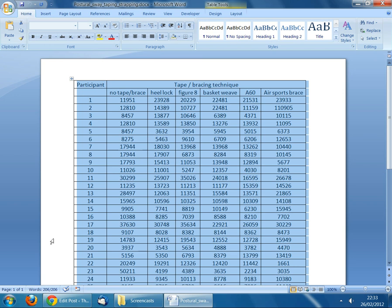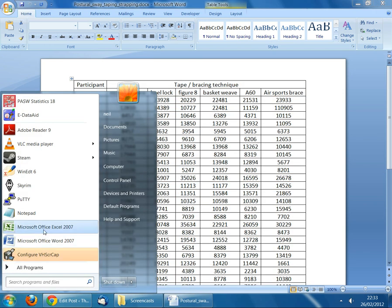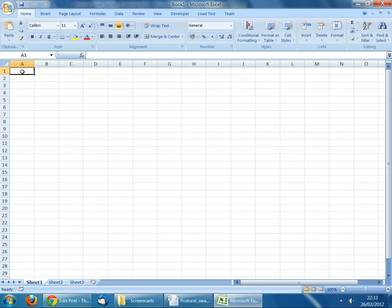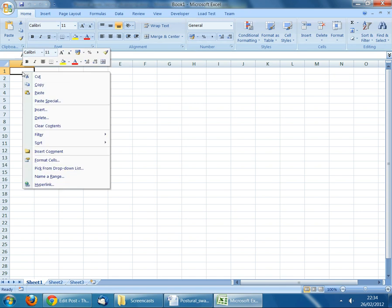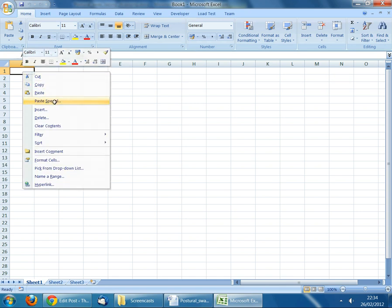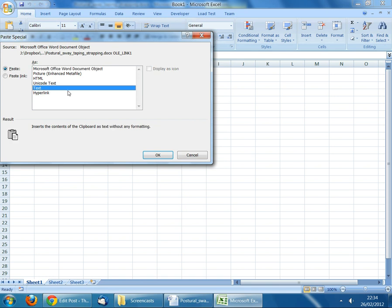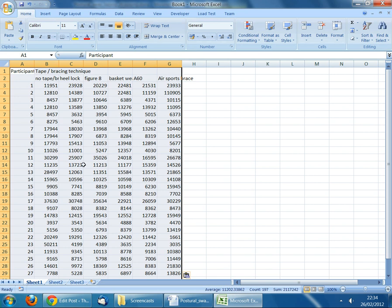Open Microsoft Excel from the start bar. Rather than a simple paste, we want to use Paste Special. Single right-click on the empty cell that is highlighted in the workbook, select Paste Special, and then choose the option Text. The reason we only paste text is that Microsoft Word contains formatting information which is not needed in Excel or SPSS and causes problems. Select Text and click OK — now we've got all of the data in the Excel worksheet.